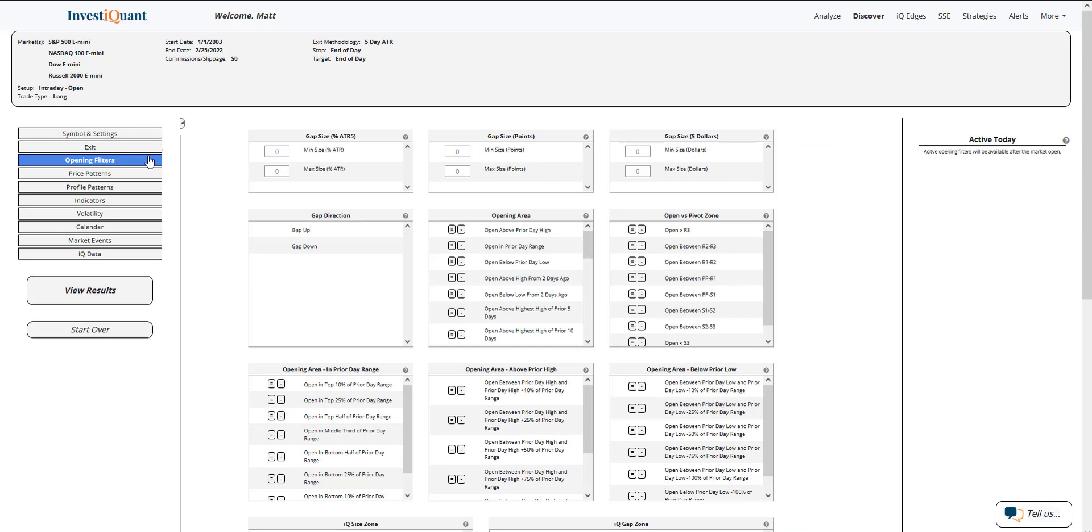Currently, we are trading lower in the overnight session, so I'm going to add that to this test by going to Gap Direction, and I'm going to click on Gap Down.